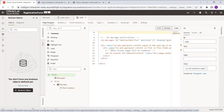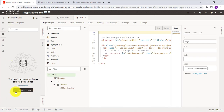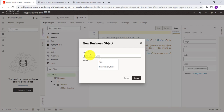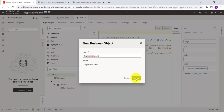If you don't have any business object yet, it will show a plus button. If you already have one, you'll need to click the plus button in the toolbar. Click on Create, select Business Object, provide the name — here I am naming it 'Registration Table' — then click Create.